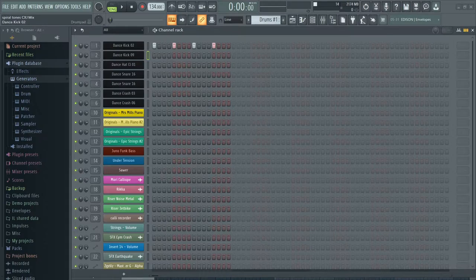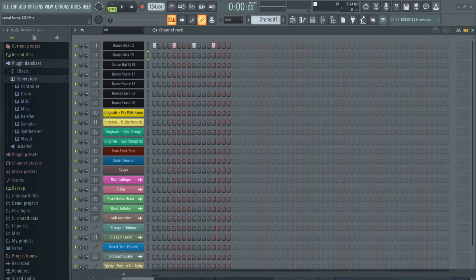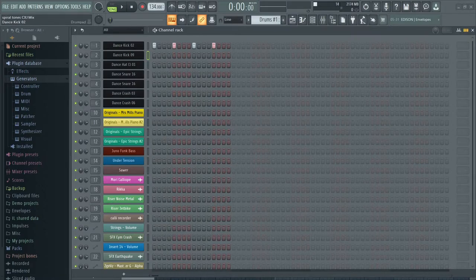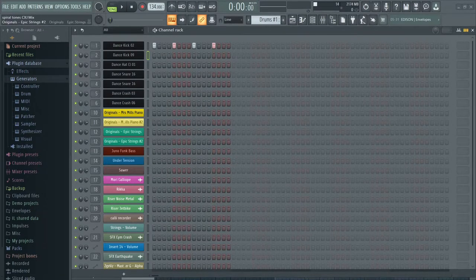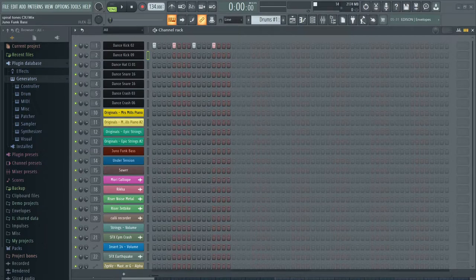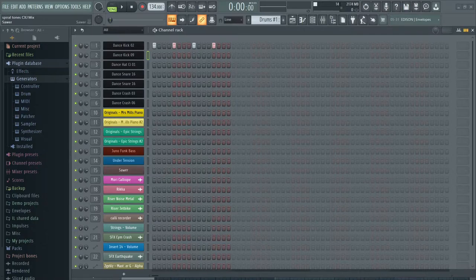These are the drums. I gave instruments that belong to the same group similar color, just like the pianos, the strings, bass. This is used for melody and this is the pads.